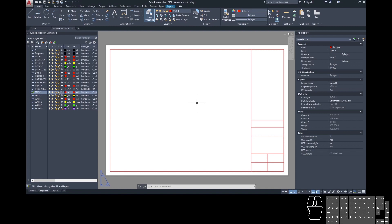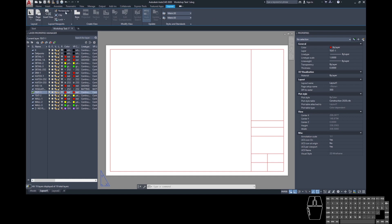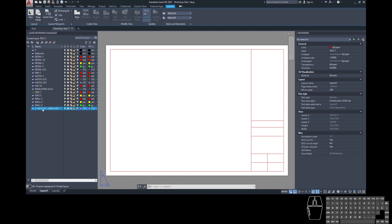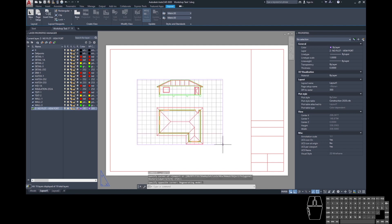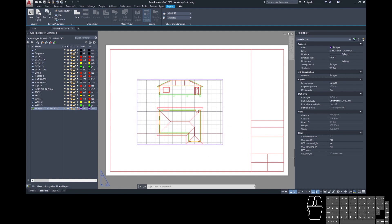To create a viewport, go to the Layout tab in the ribbon, find the Layout Viewports section, and select Rectangular. Before using the tool, change your layer to the special layer called 'Z No Plot Viewport' — double-click to make it current. The no-plot symbol on this layer means anything on it won't print. Click once to set one corner of the viewport, then click again to complete it. The viewport border appears purple because it's on the Z No Plot layer, so that border won't print on your final sheet.